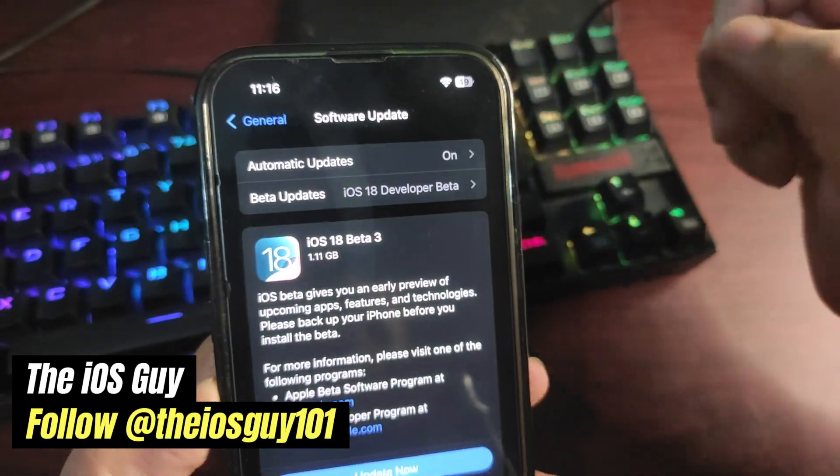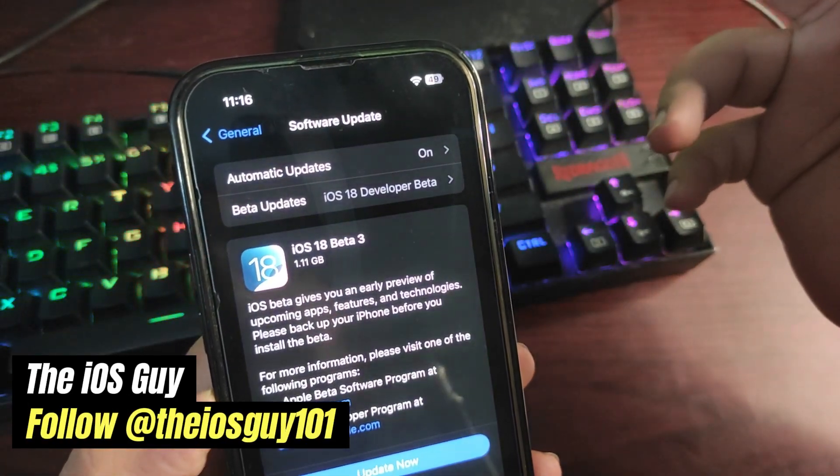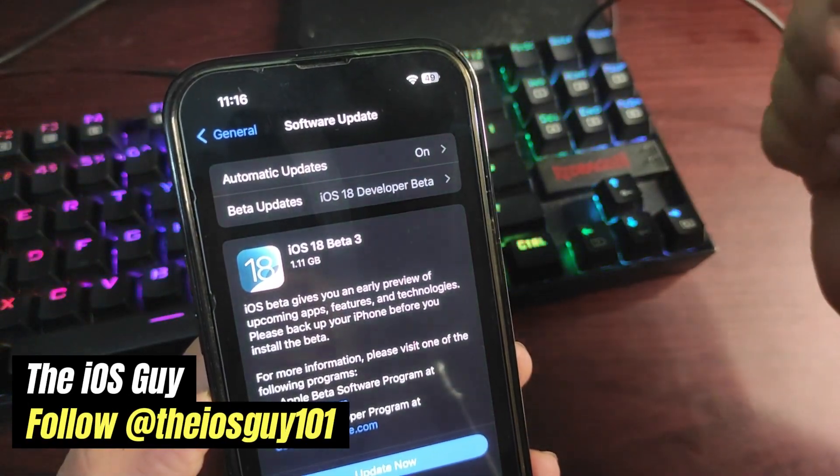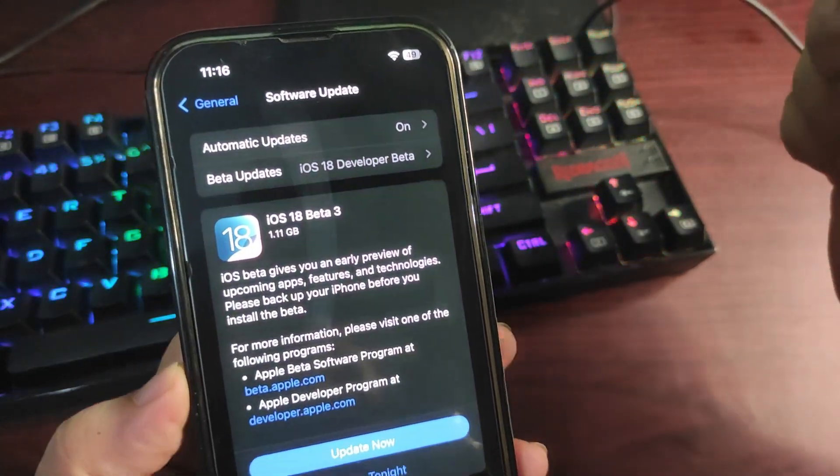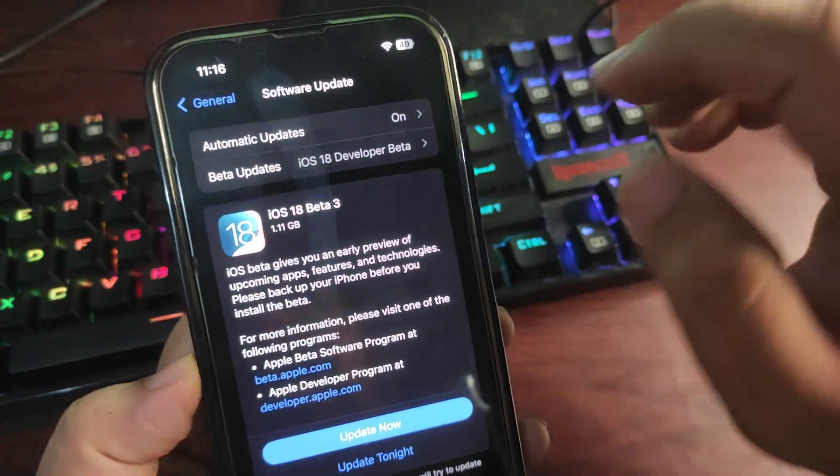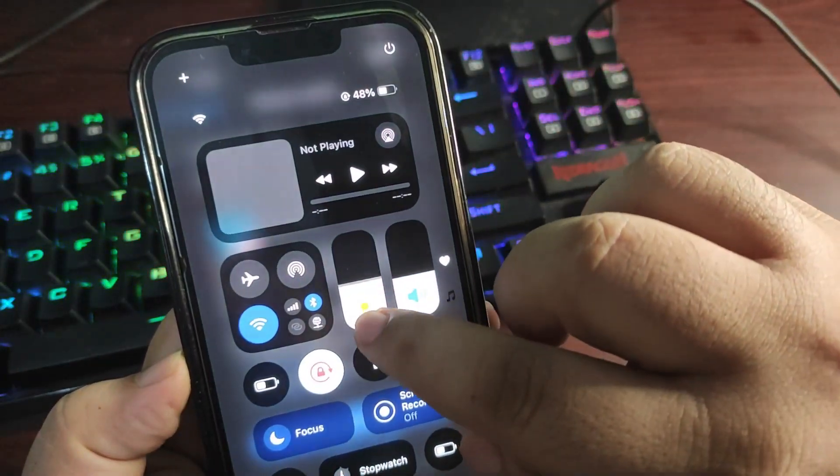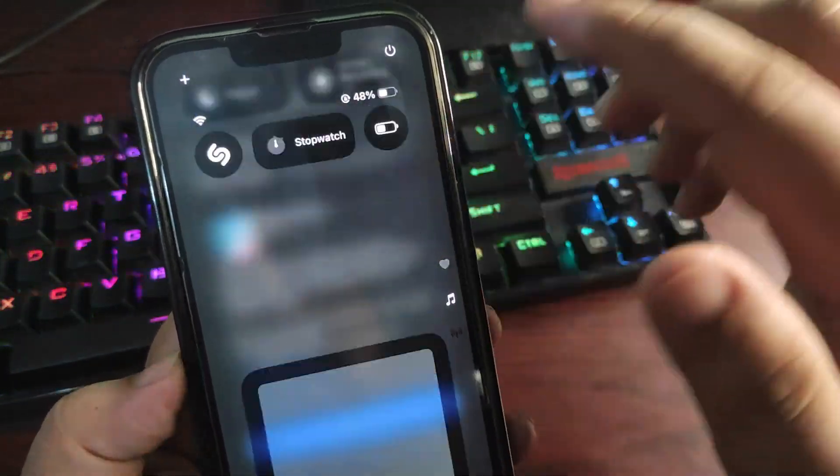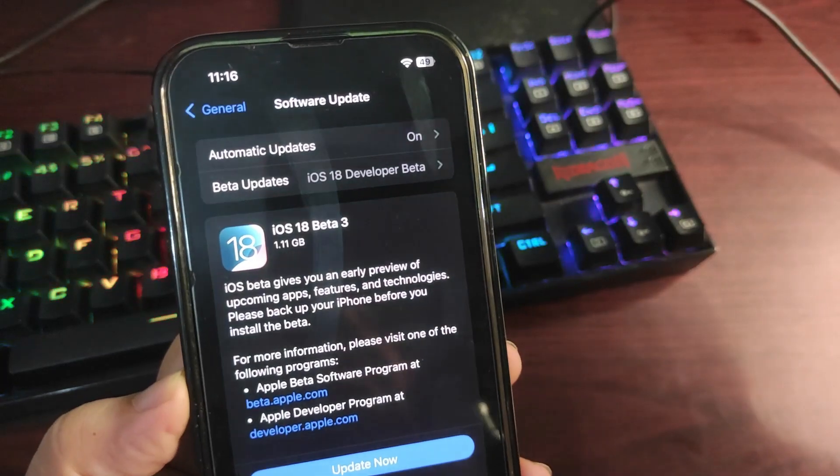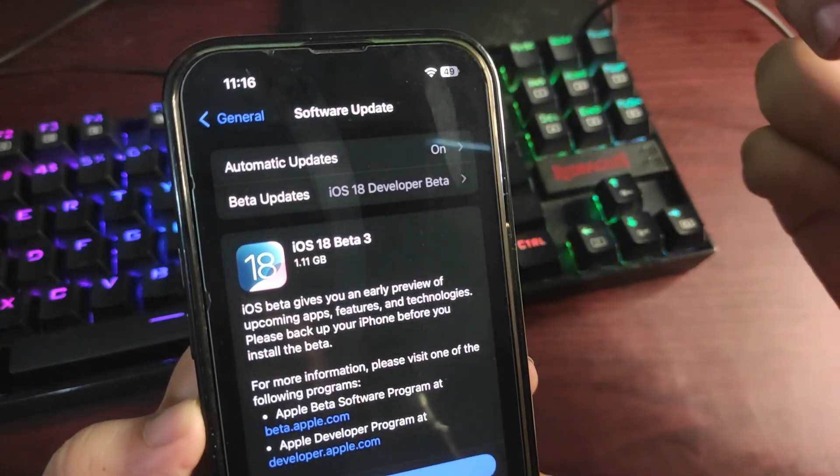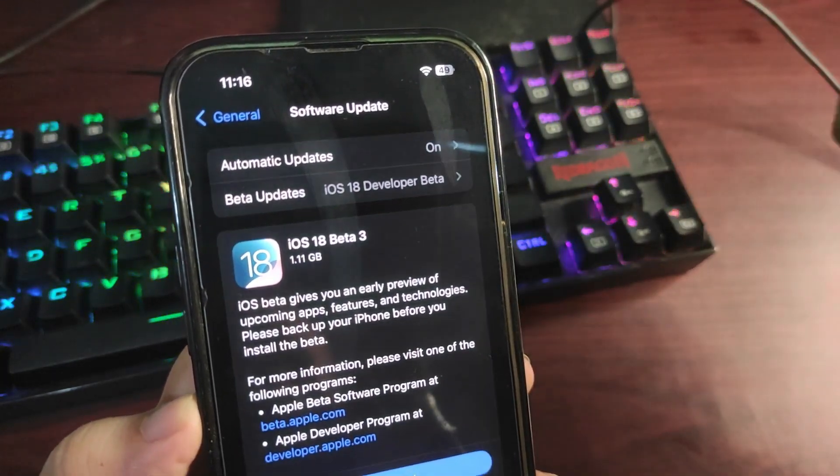Hey guys, welcome back to the channel. Welcome back to another video. iOS 18 Developer Beta 3 is out. In today's video, I'm going to talk about this and how you can install this version.